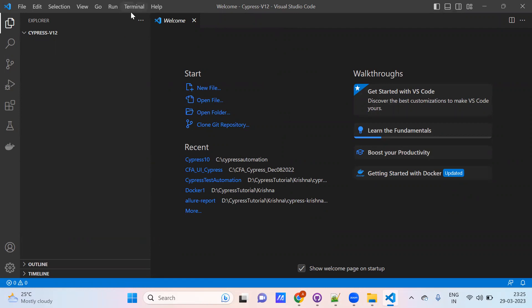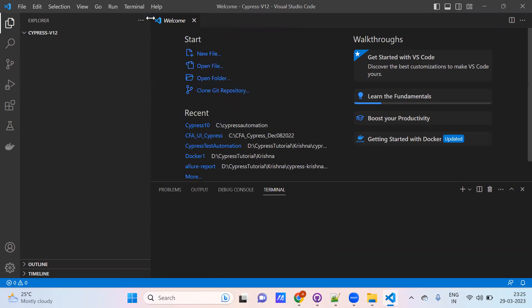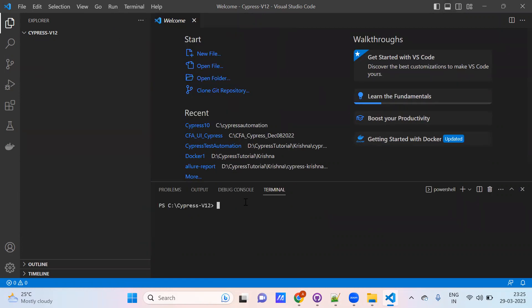Now you can see the terminal here. Go to the terminal, click on New Terminal, and just type the command. First we need to initialize the project — run `npm init -y`.